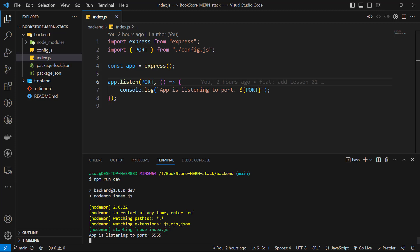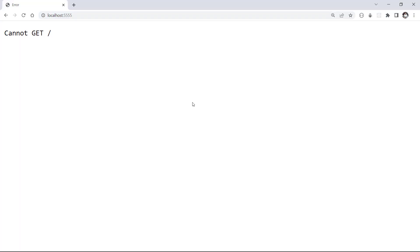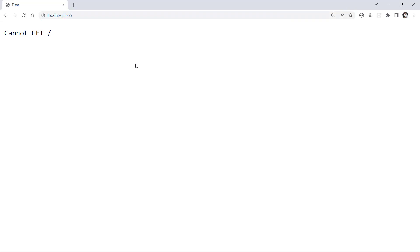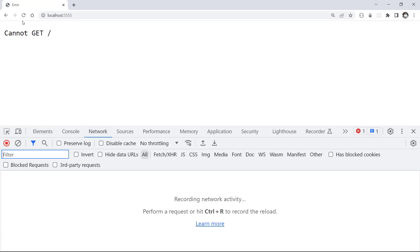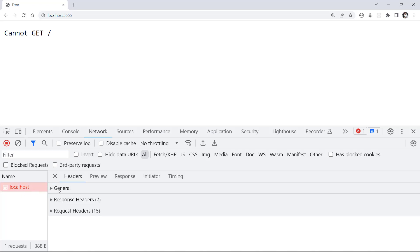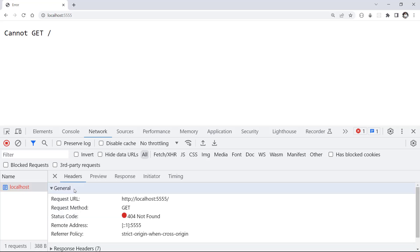Now let's open our browser and check the result on server port 5555. We need to go to localhost port 5555, and this message shows 'cannot get slash'. Let's open developer tools and go to the network section. Here you can see network requests. I refresh my page — you can see a request to localhost and it has a status of 404. Let's click on it to see more details. In the general section, you can see request URL, request method, status code, and other data. A status code of 404 means we don't have the requested URL.